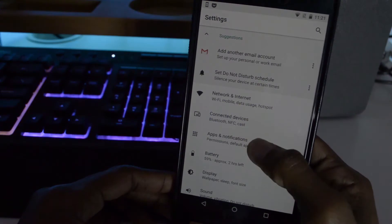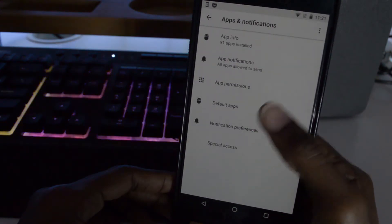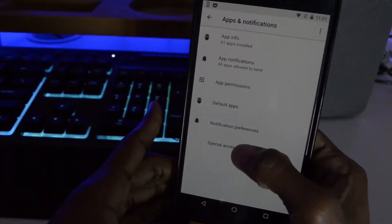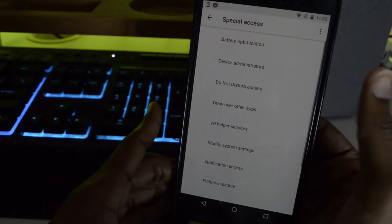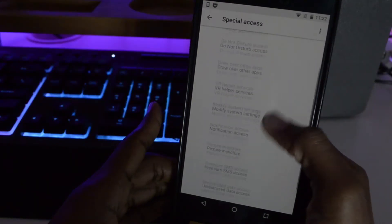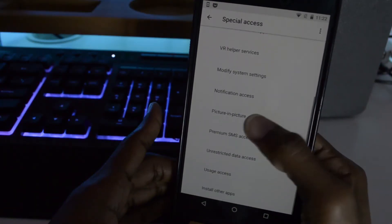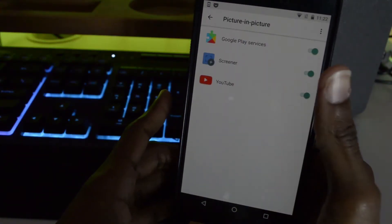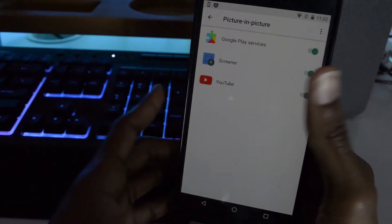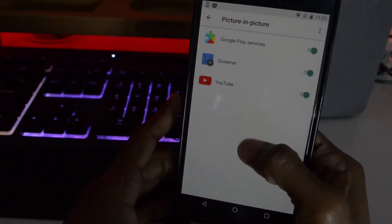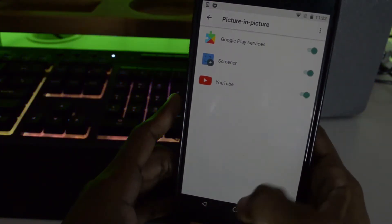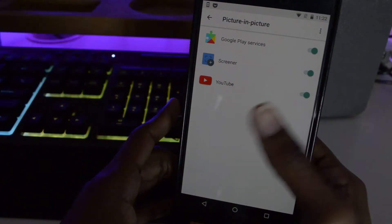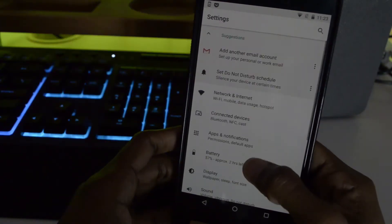The icons look pretty cool. There's something new here — Special Access — and in there we have picture-in-picture. As far as I know, it isn't working right out of the box yet, but I will definitely keep you guys posted when it is working.